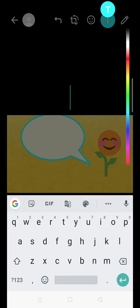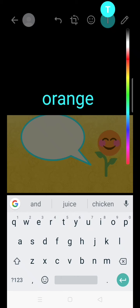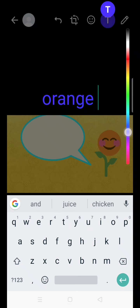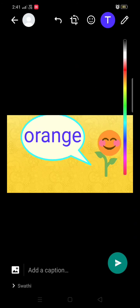You can add text also by using the text icon. Click on it and type whatever you are willing to send to a person. Here I am typing 'orange' and you can choose which color you are willing to use. You can adjust and place that word wherever you are willing to put it.